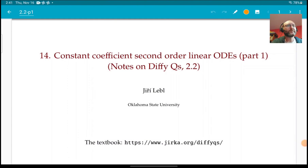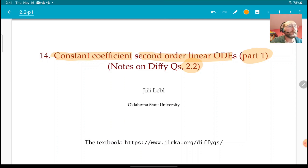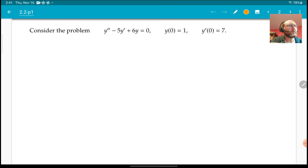Hello and welcome to another lecture. I'm going to start looking at constant coefficient second order linear ODEs. This is part one of section 2.2 in the book, and you can get the book for free as a PDF at this URL, or browse it as web pages, or buy an expensive paperback if you want.